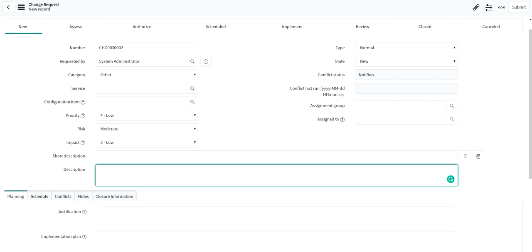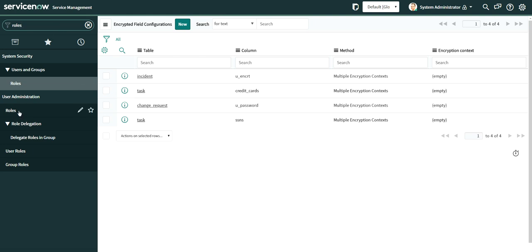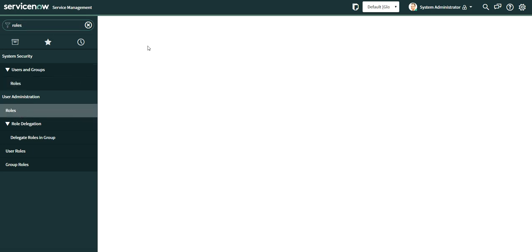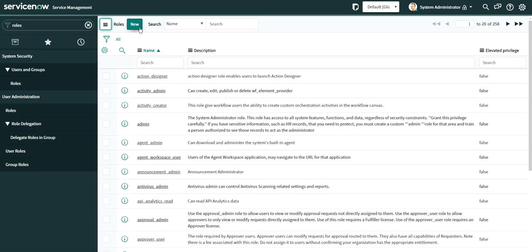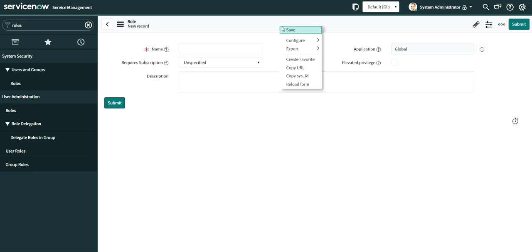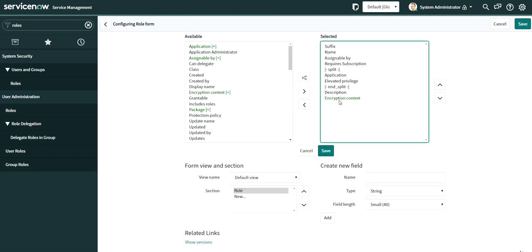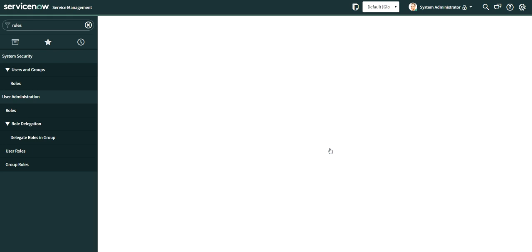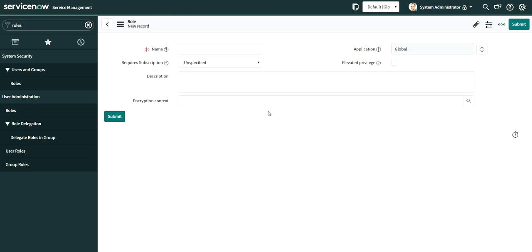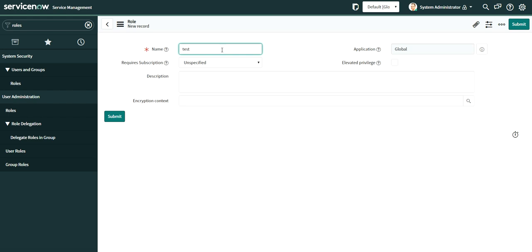The field is created but not visible to anyone yet. Now you need to create a role or use an existing one — both are valid based on your preference. I'll create a new role called 'test encryption.' Before that, configure the form layout of the role table, where a new field called Encryption Context should now be available after installing the plugin.